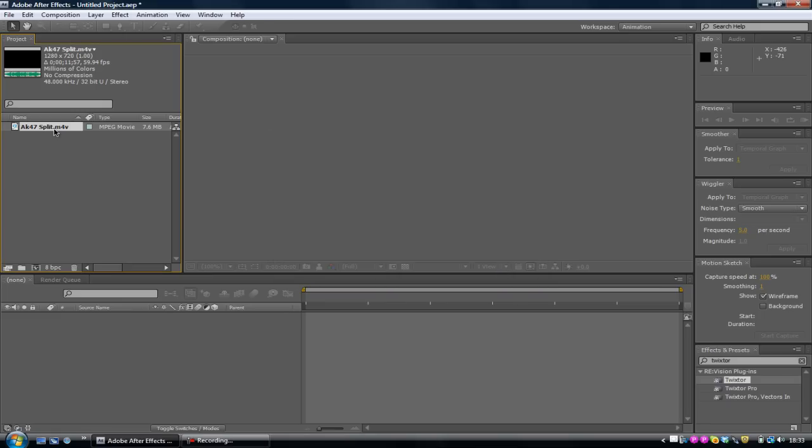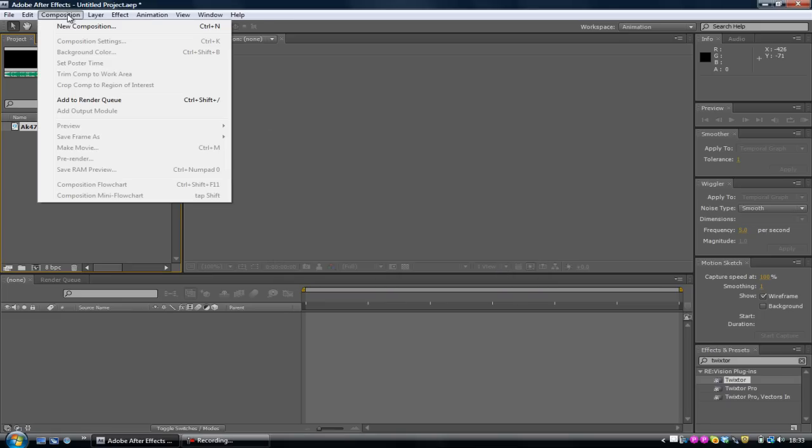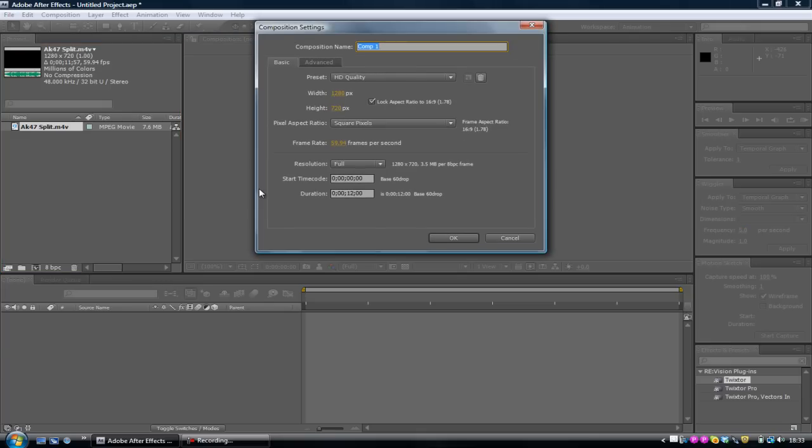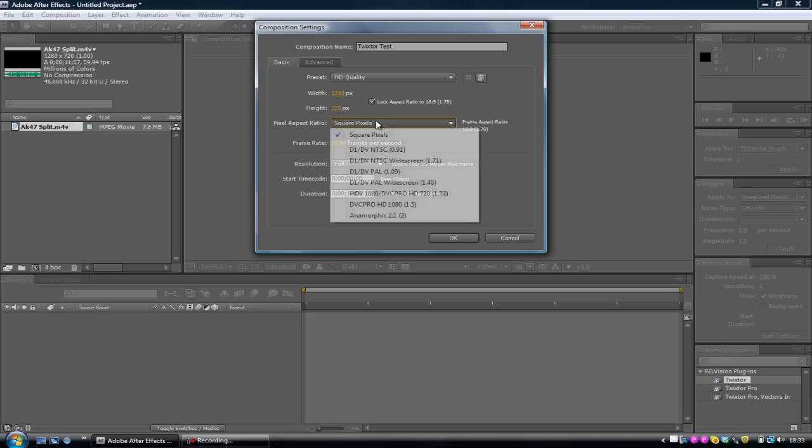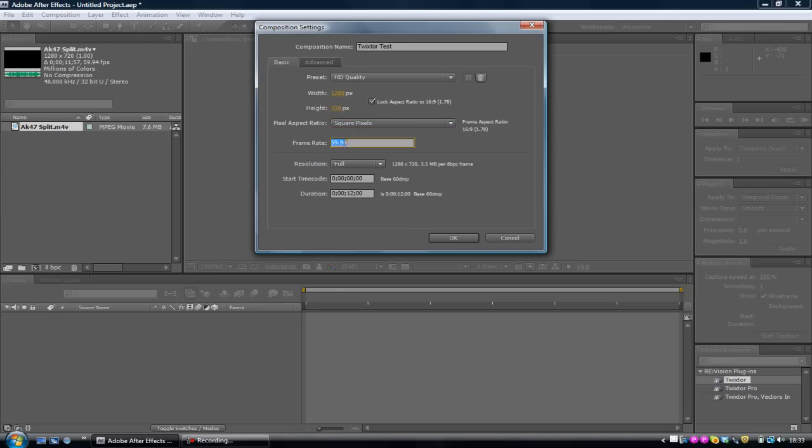What you want to do now is go into Composition, New Composition, and rename the composition. I'm going to call it Twixtor Test. Make sure your width's on 1,280 and your height's on 720. Make sure that box is ticked so it locks in the aspect ratio. Make sure your pixel aspect ratio is on square pixels. And your frame rate, if it's a recording from an HD PVR, then use this frame rate, 59.94.